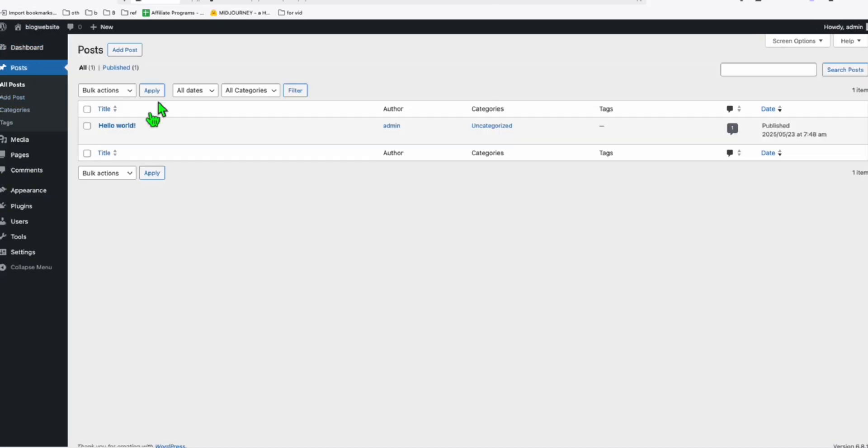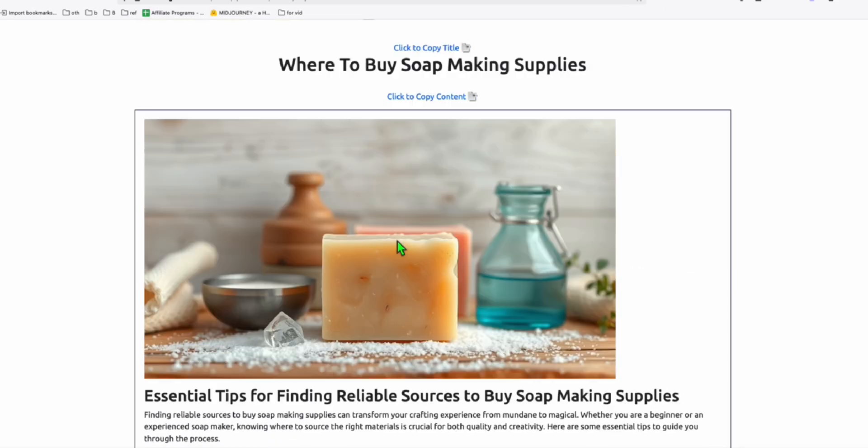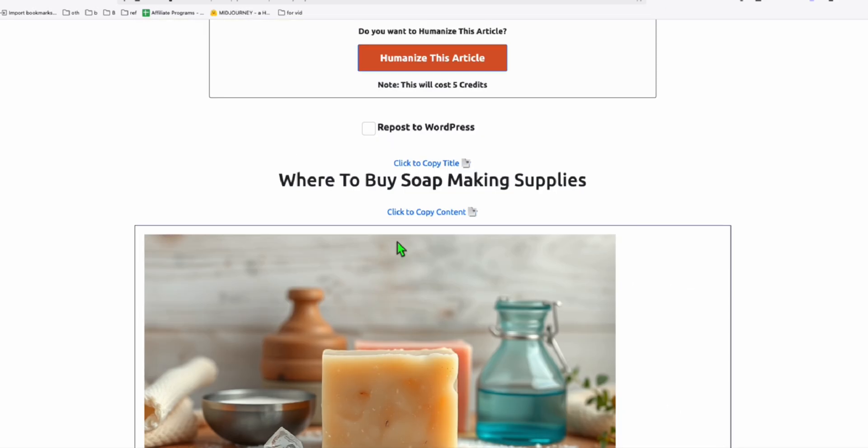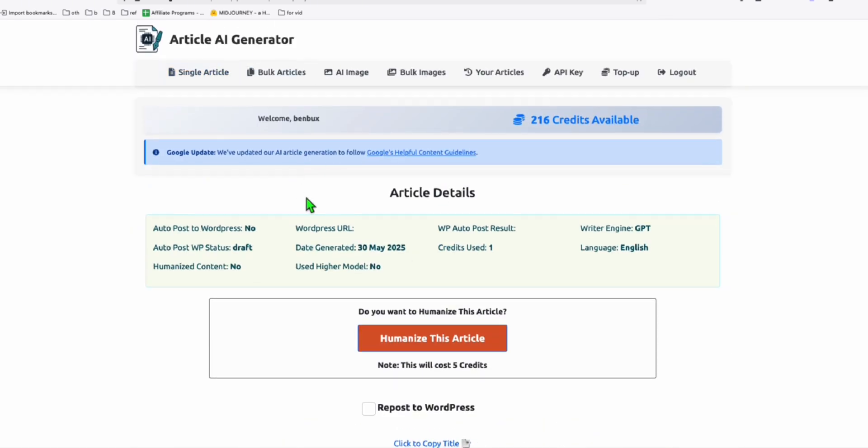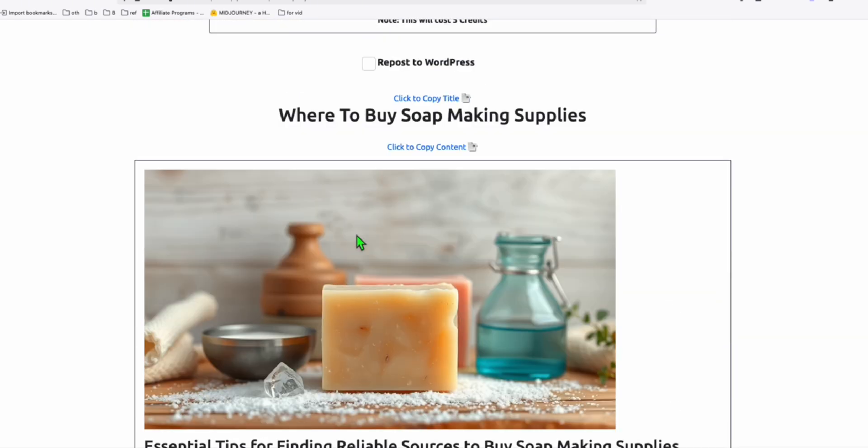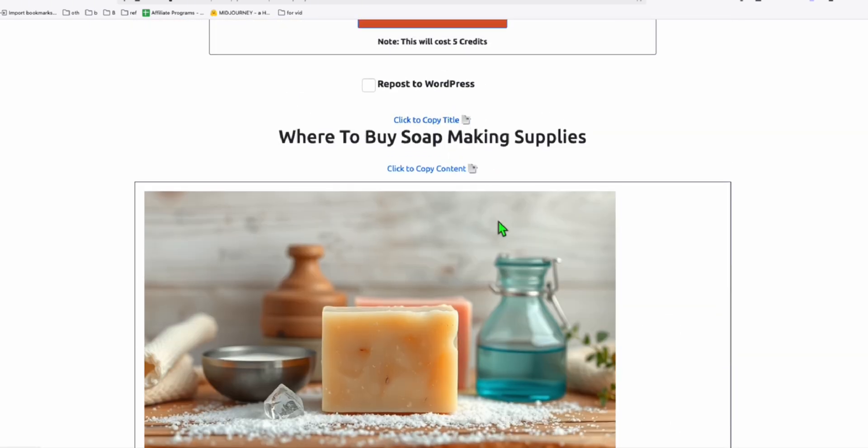I'm going to go to post dashboard. Go to posts. I'll create these three articles right here. I was not able to auto post them because it's on my local. But if your website is live, you can directly auto post using Article AI Generator. Let me just quickly post these three articles and let's see how it's going to render the blog post page.